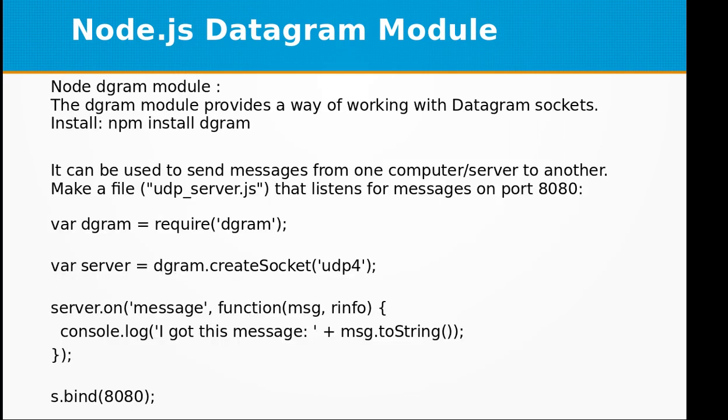We will be going to use Node dgram module. The dgram module provides a way of working with datagram sockets.